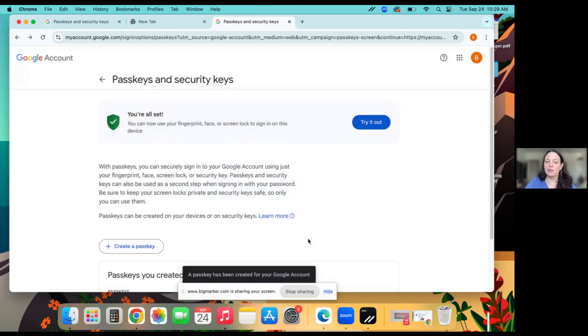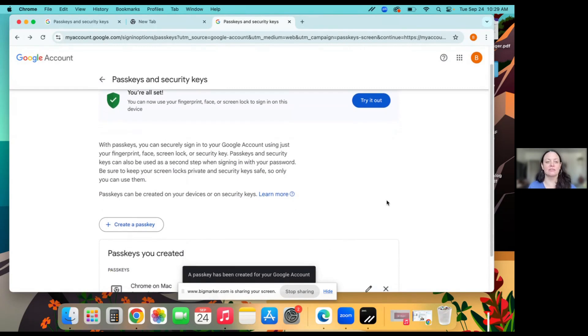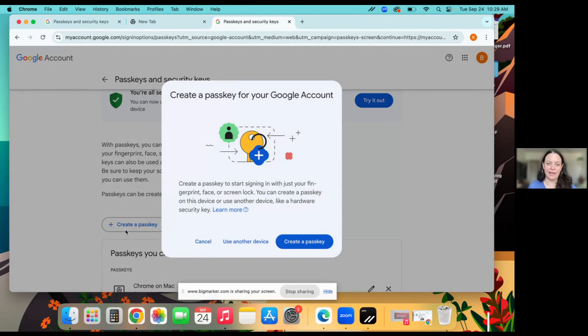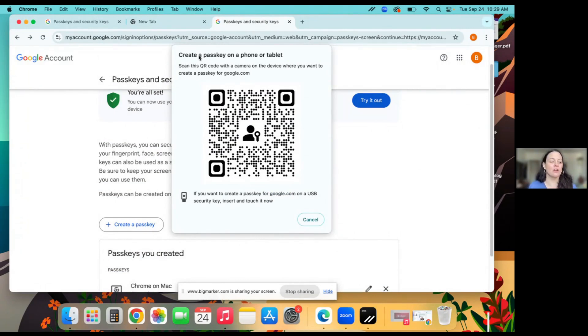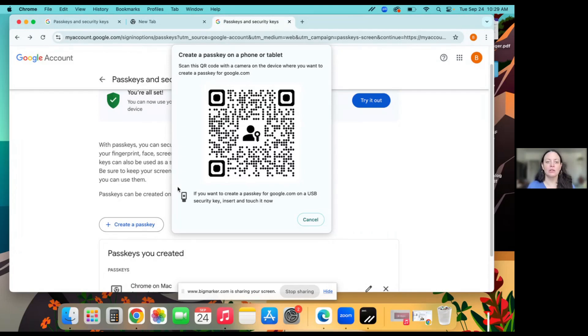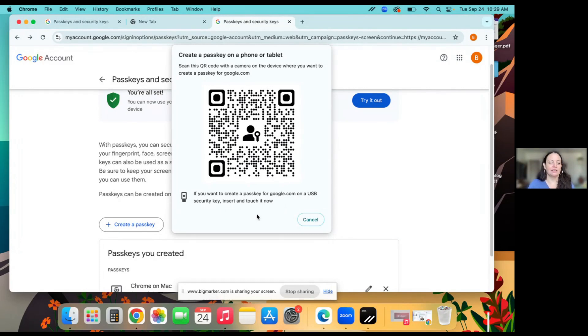And then I'll show you how to add another, because there's a few ways you can add passkeys. So I will click create a passkey again. Use another device. And as you can see, I could create a passkey on my phone or tablet by scanning the QR code. Or down at the bottom, as you can see, I can use a USB security key.